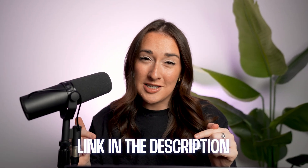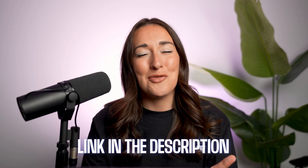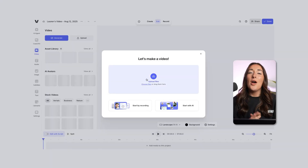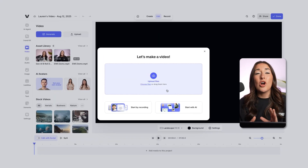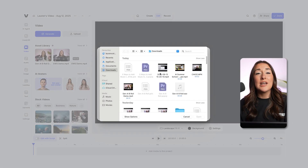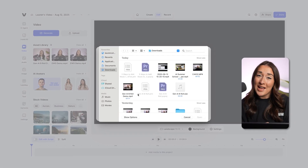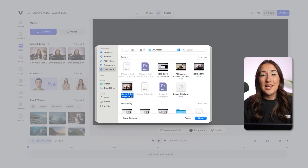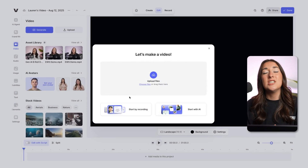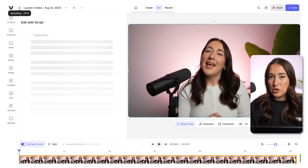So let me show you exactly how to do this. There is a link down in the description if you want to follow along. Alright, so we're here on Veed. I'm going to click upload files and then pick the video that I want to add my b-roll to.